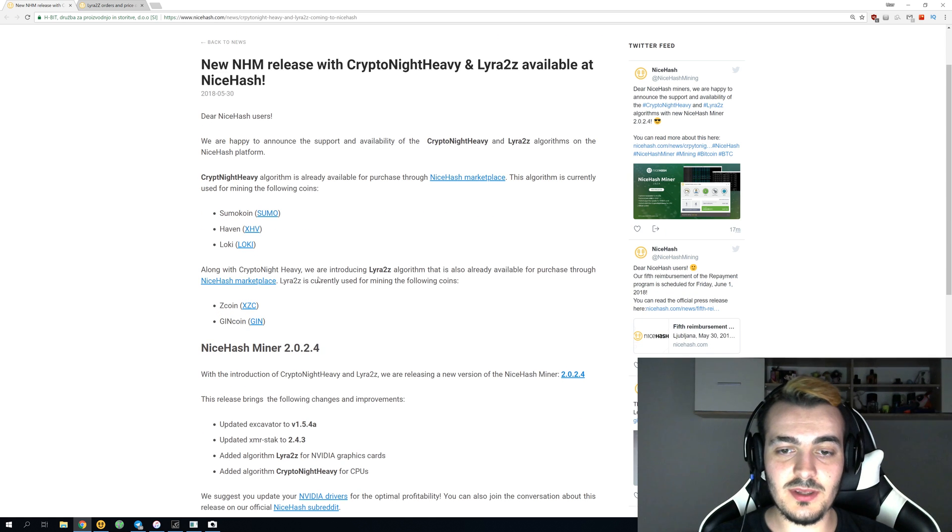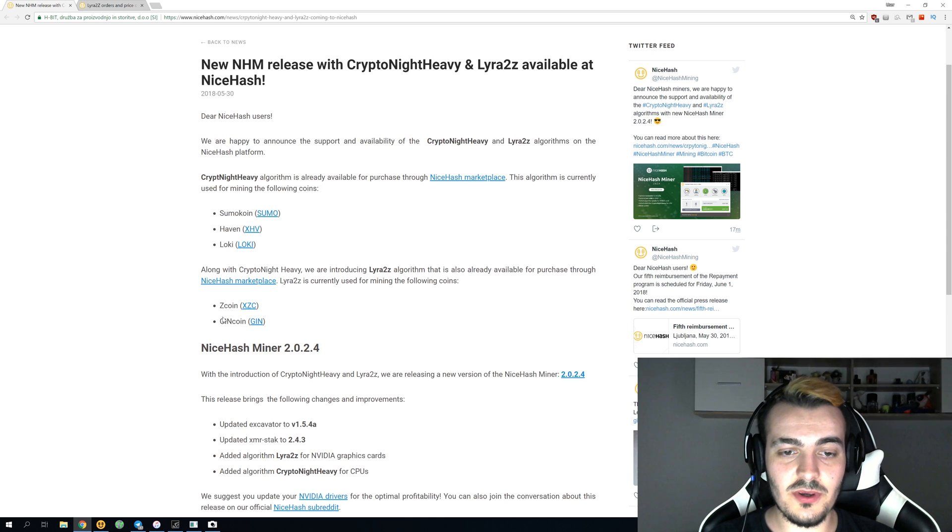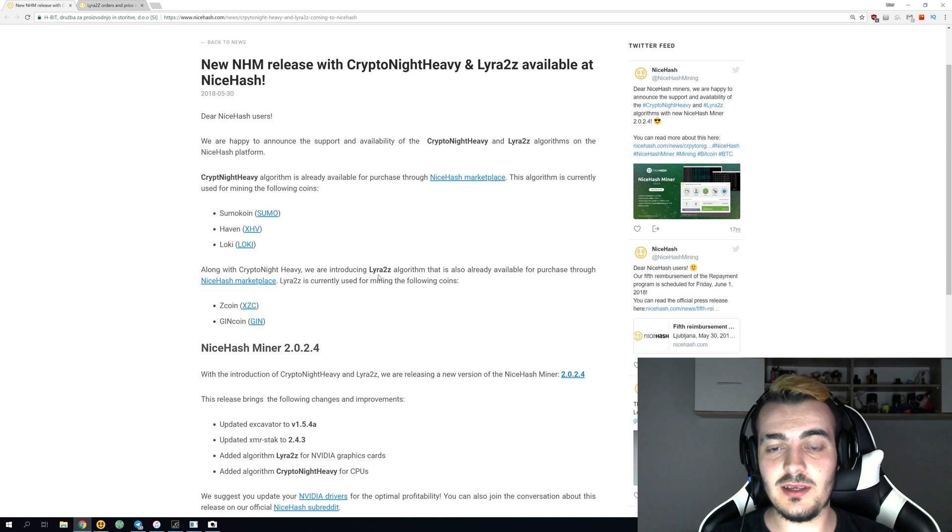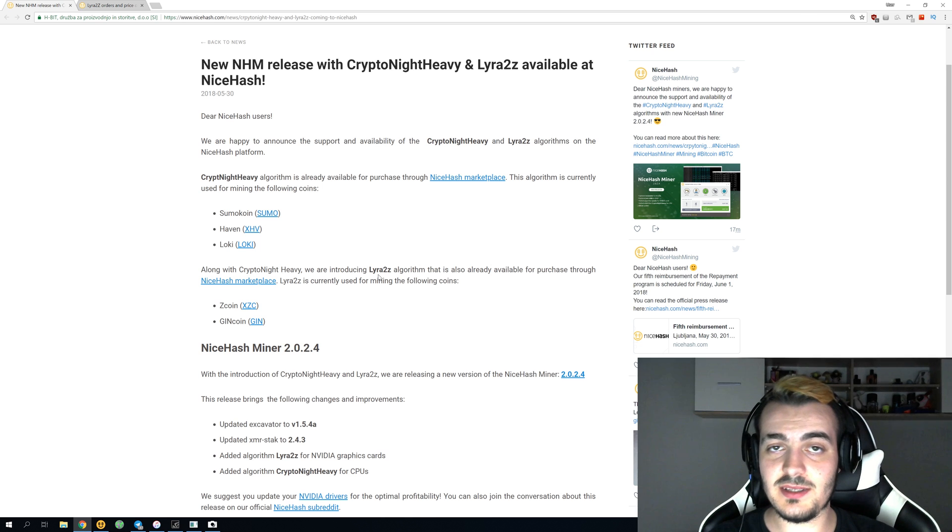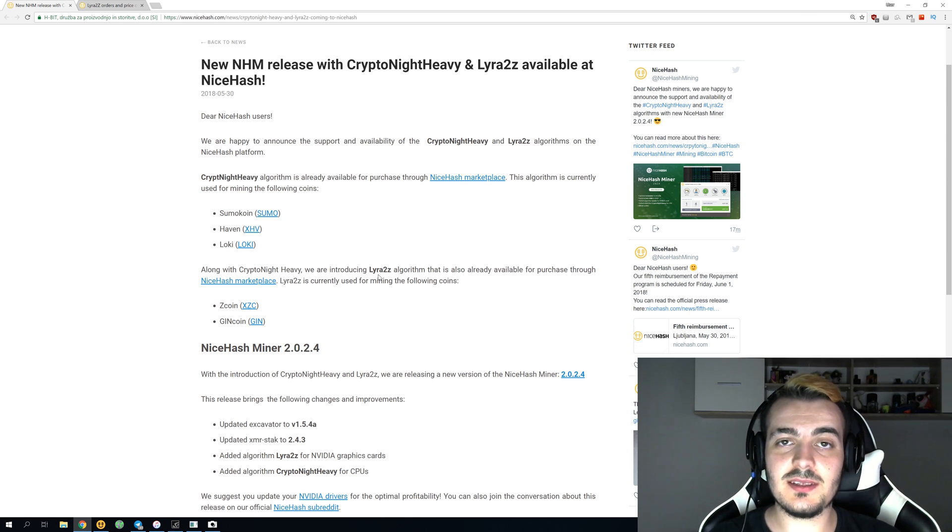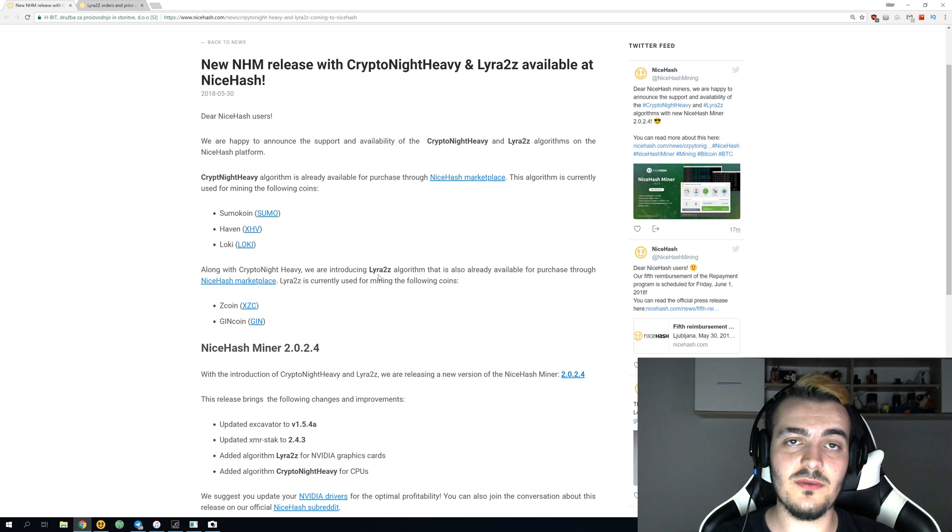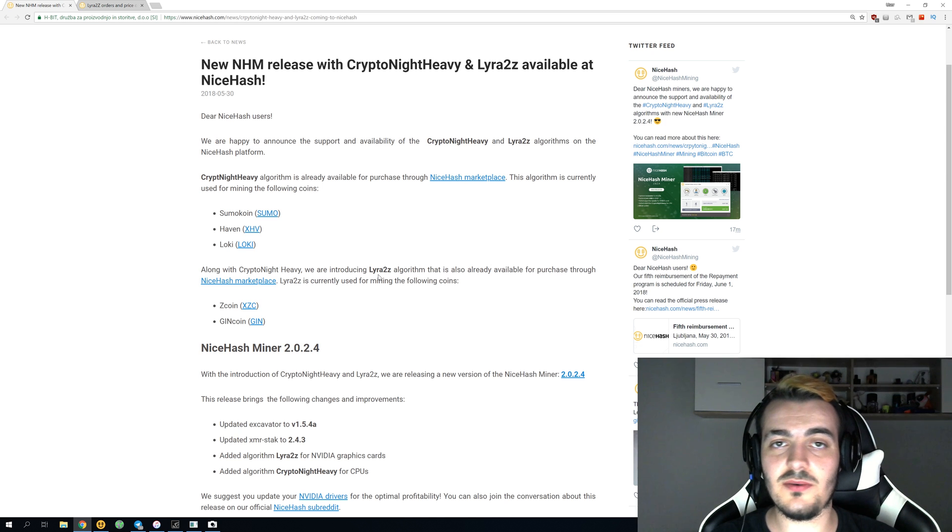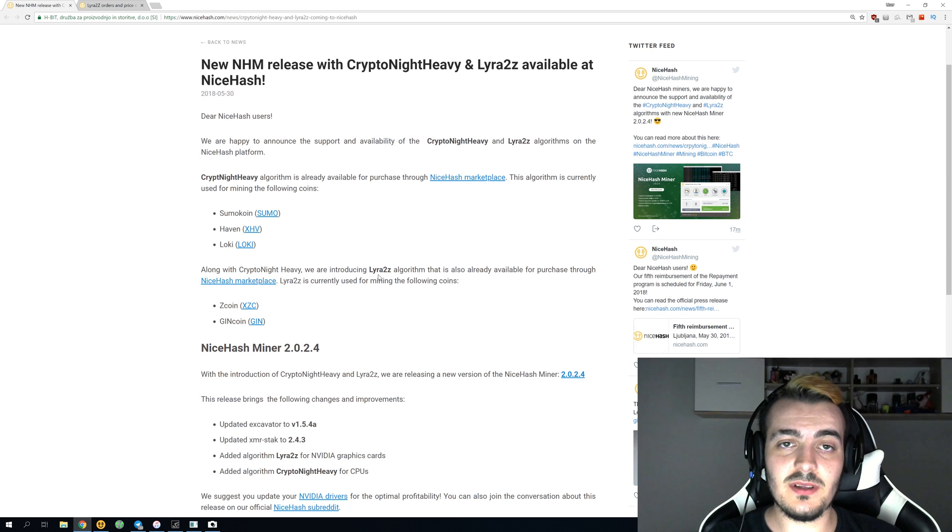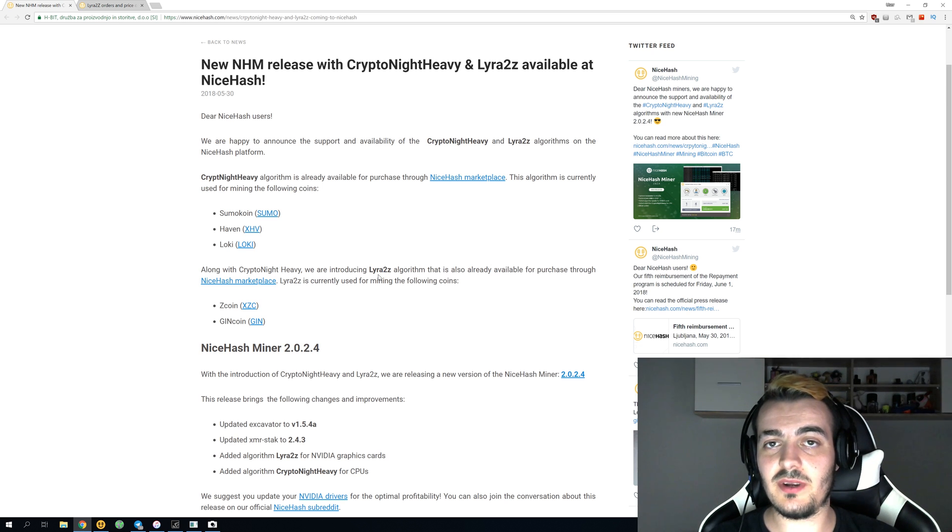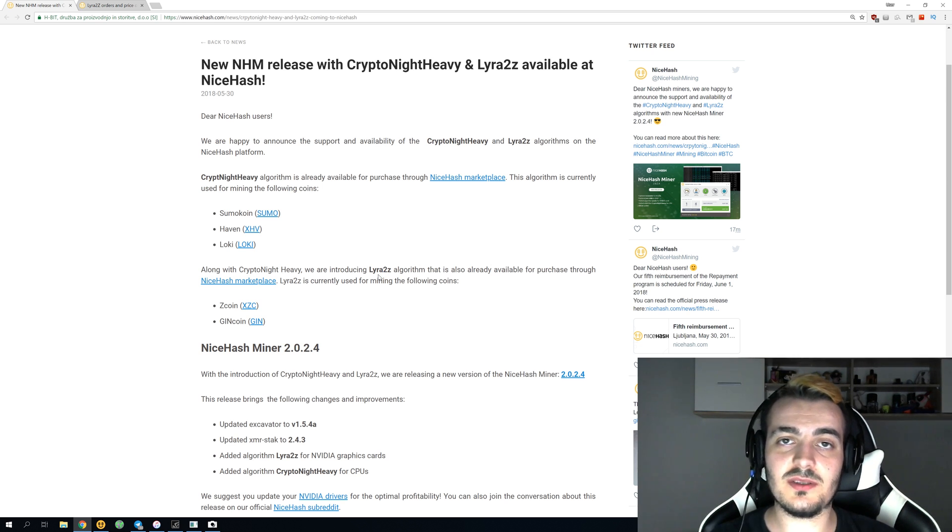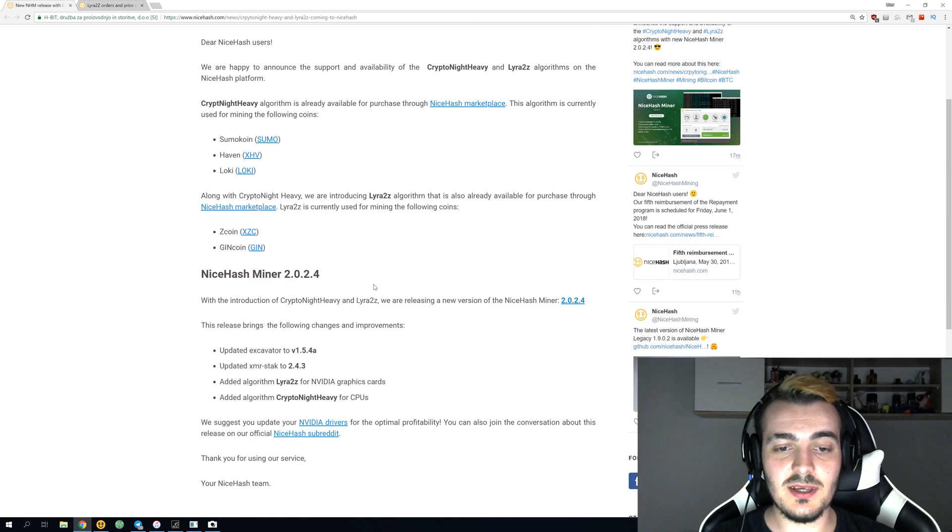The next algorithm is Lira2Z algorithm, and it allows you to mine Zcoin or GiniCoin. Lira2Z algorithm is for your GPU, and it is actually an amazing algorithm because it uses only 50% of the electricity that something like Lira2Revision2 would use. It's great if you have high electricity cost. Lira2Z will allow you to make higher profit just because of the lower electricity cost, but it will also make you a little bit less in Satoshi.